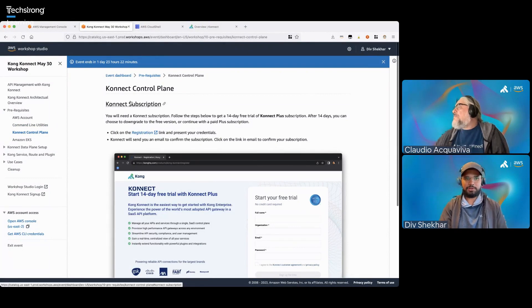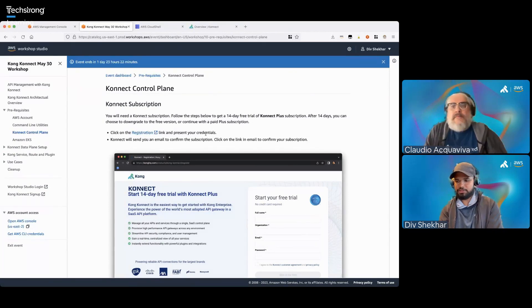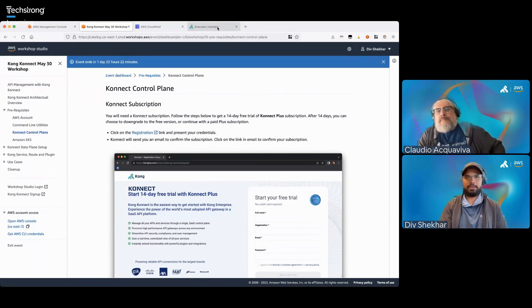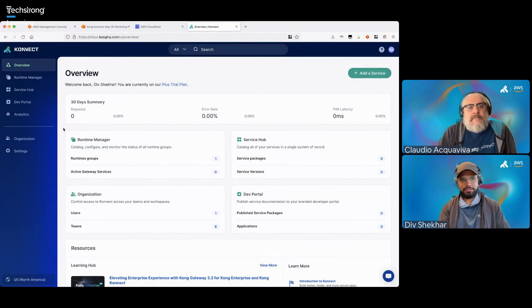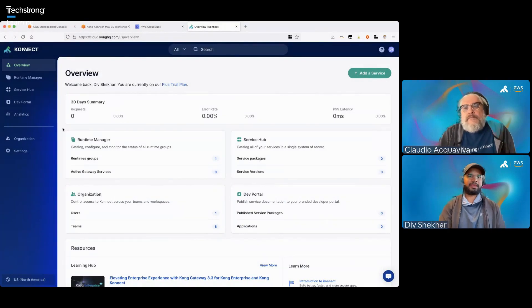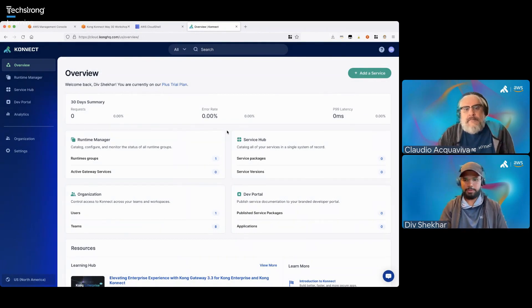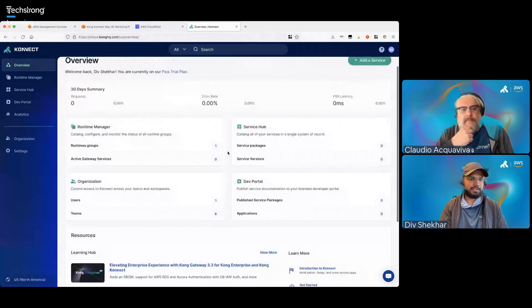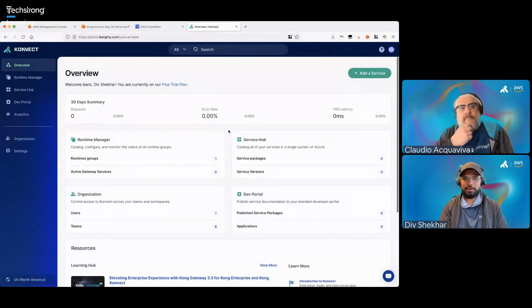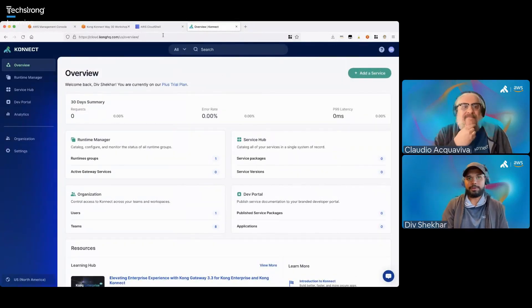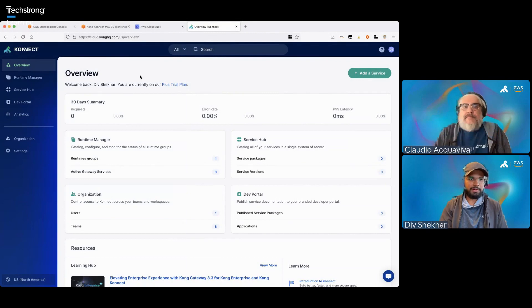Now let's subscribe to Connect. If you click on the registration link or the link provided in the webinar, you will be redirected to Connect. Please go ahead, sign up for a 14-day trial, and log in to Connect. As soon as you do that, you'll be able to see the overview screen. I already have created an account beforehand. I'm going to wait for maybe 30 more seconds for people to do that.